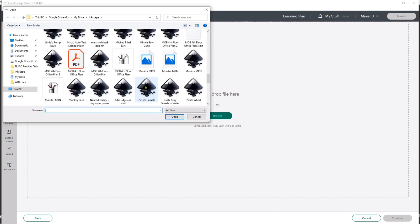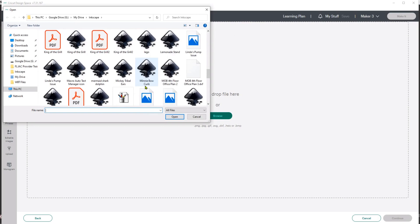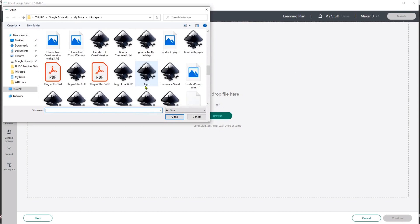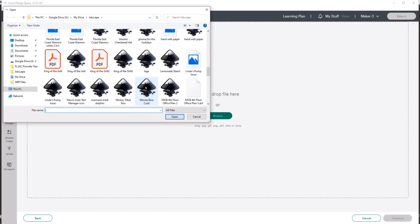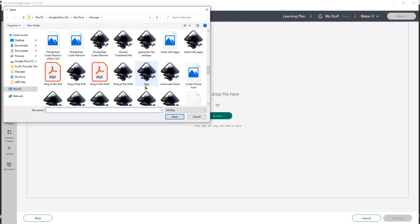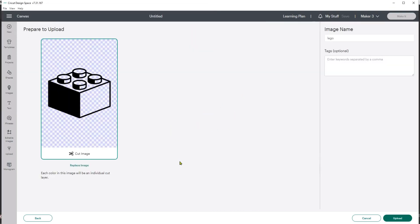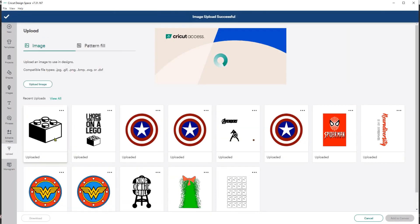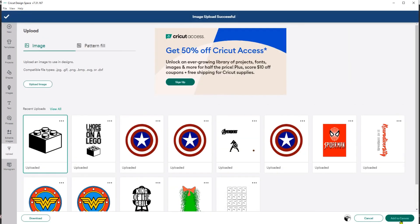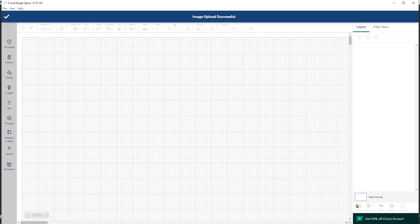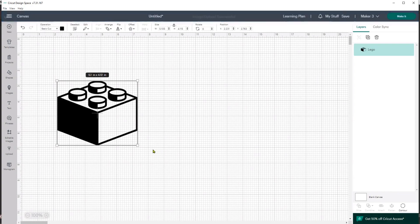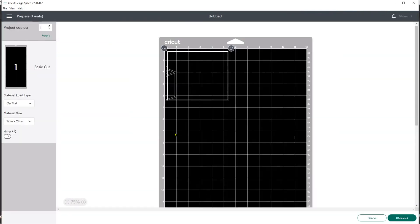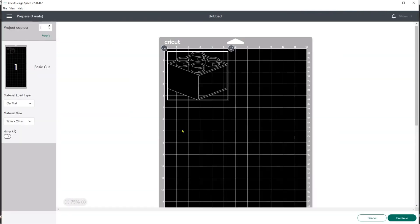And I'm going to upload the Lego. So I'll scroll down to Lego. See that my image looks good. Upload. And now I can grab it and I can add it to my image. So now I can take this Lego, and if I wanted to, I could go straight to make it. It's ready to cut, ready to go.